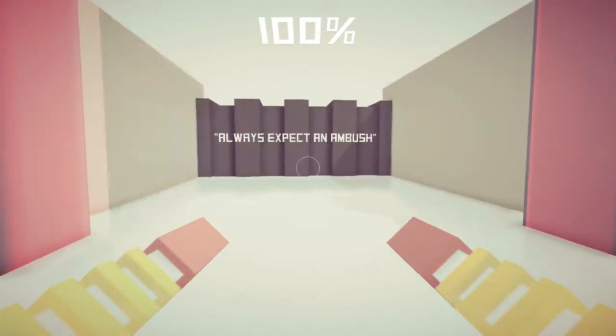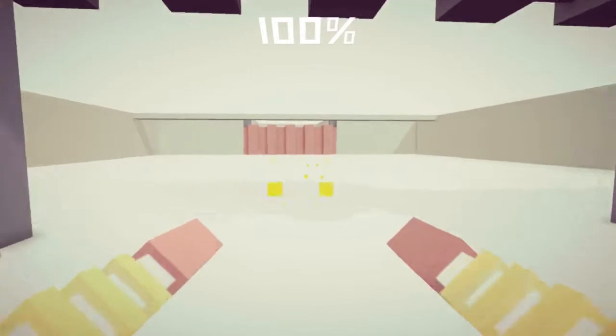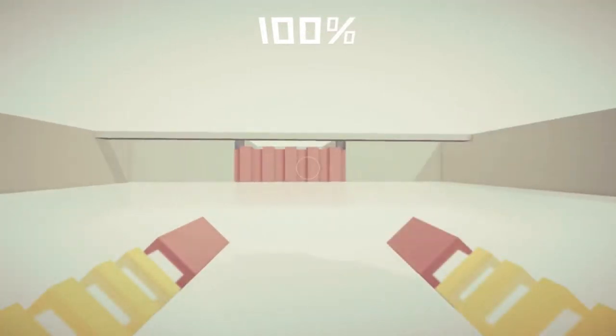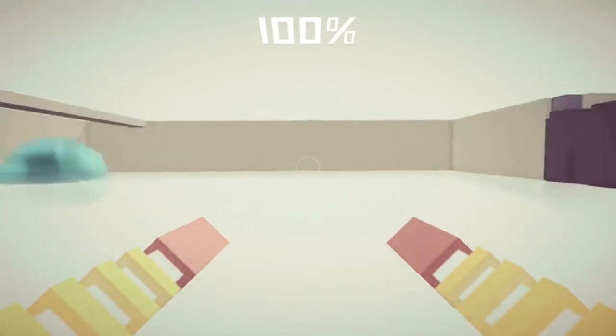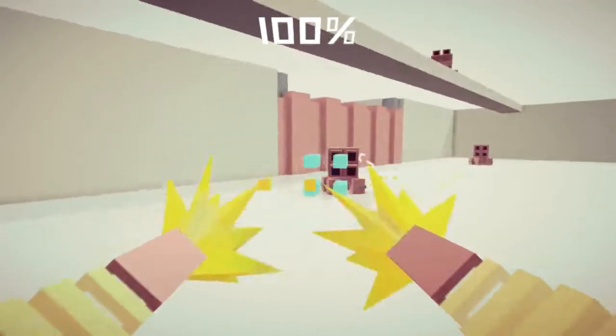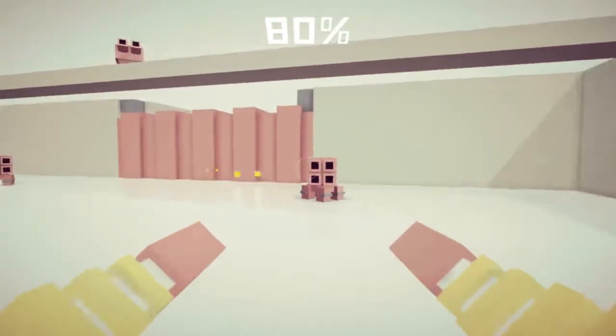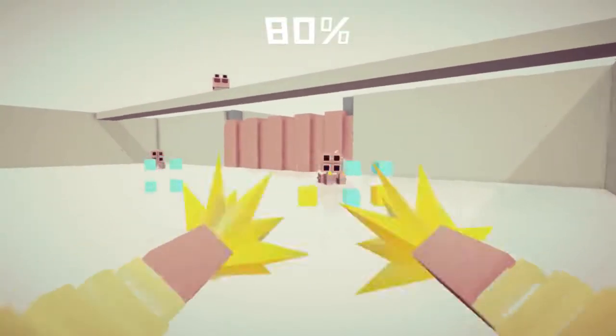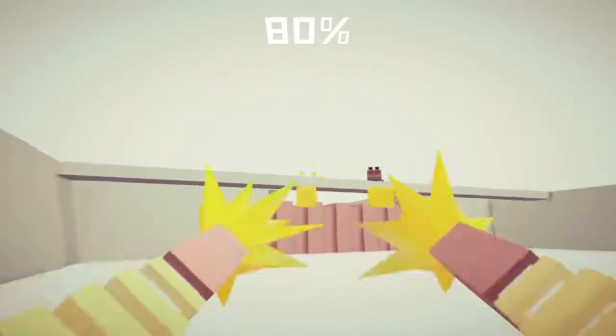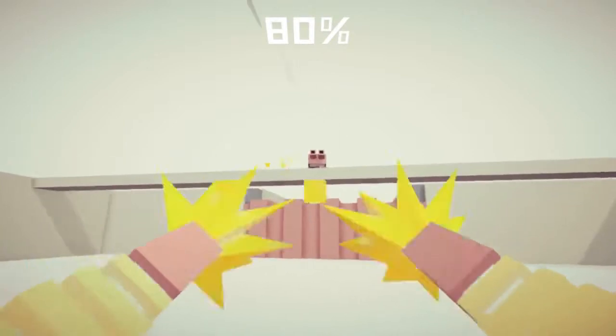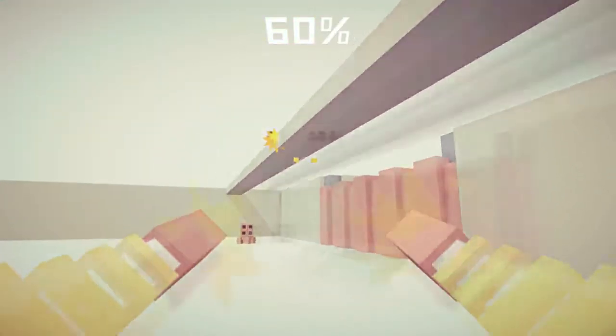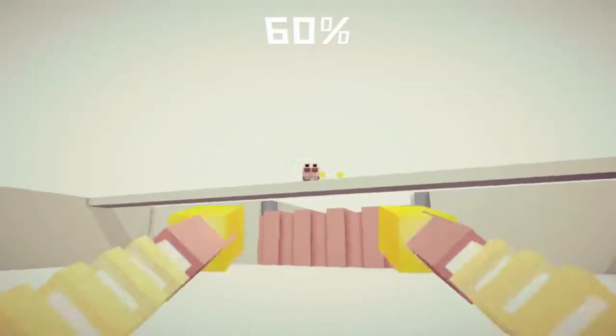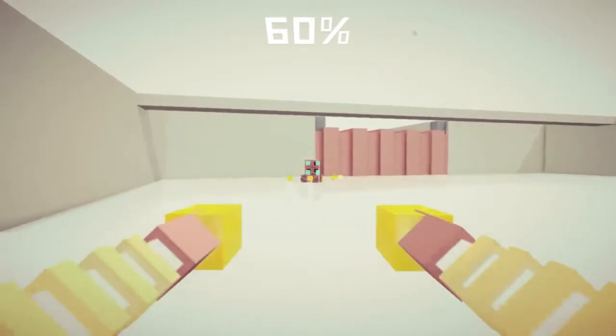Always expect an ambush. Good. Oh. Someone's expecting it a bit too much. Oh shit, that one is doing grenade things. Die, please. There we go.